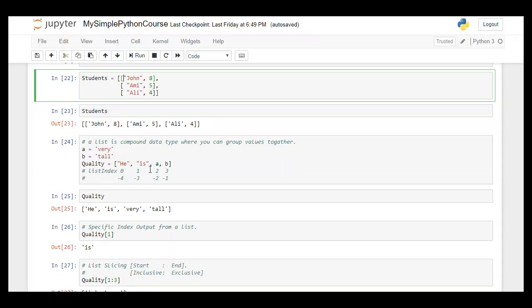Here I've created a variable 'quality' with a list, where 'a' and 'b' are variables with values 'very' and 'tall'. When I create an output for this list, it gives the values of 'a' and 'b' instead of the literal 'a' and 'b', because I have not put inverted commas — these are actual variables with values assigned. Python automatically recognizes that and creates the correct output.